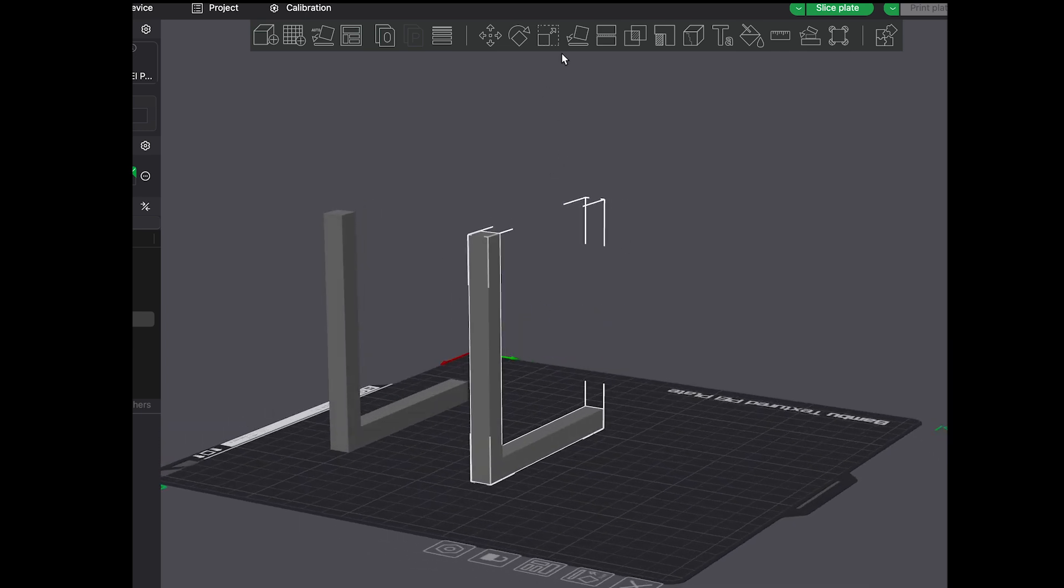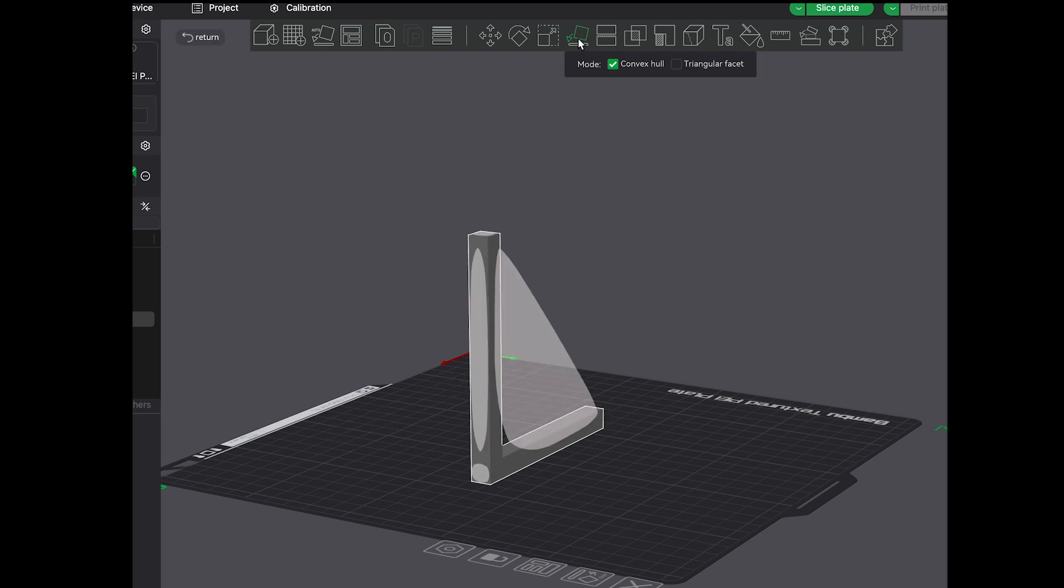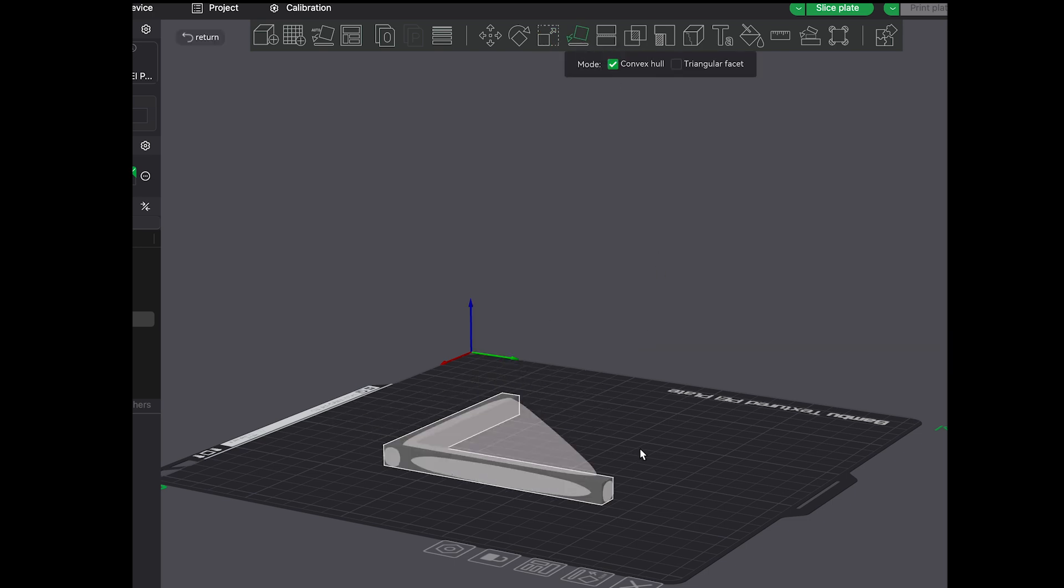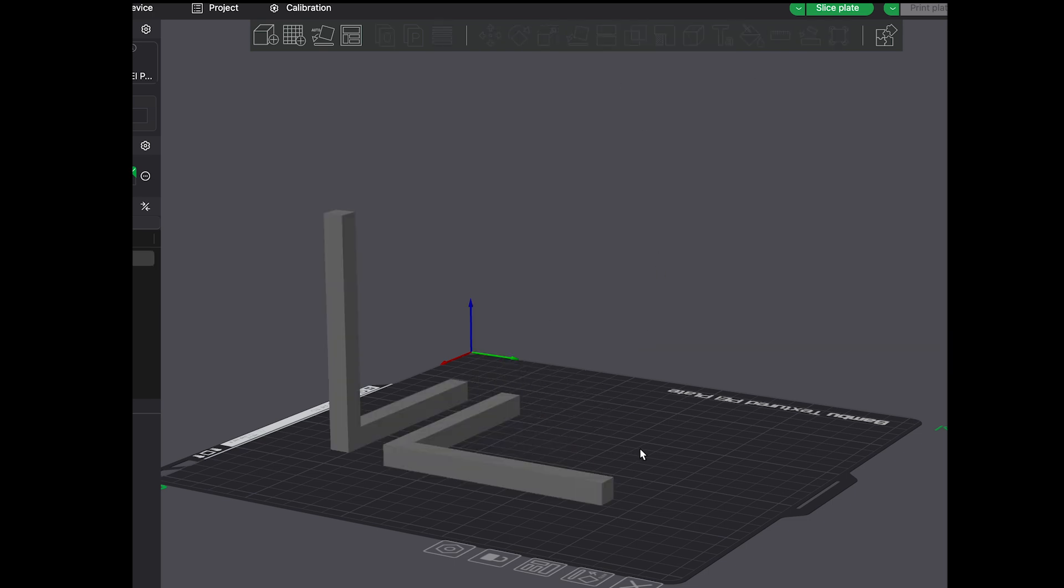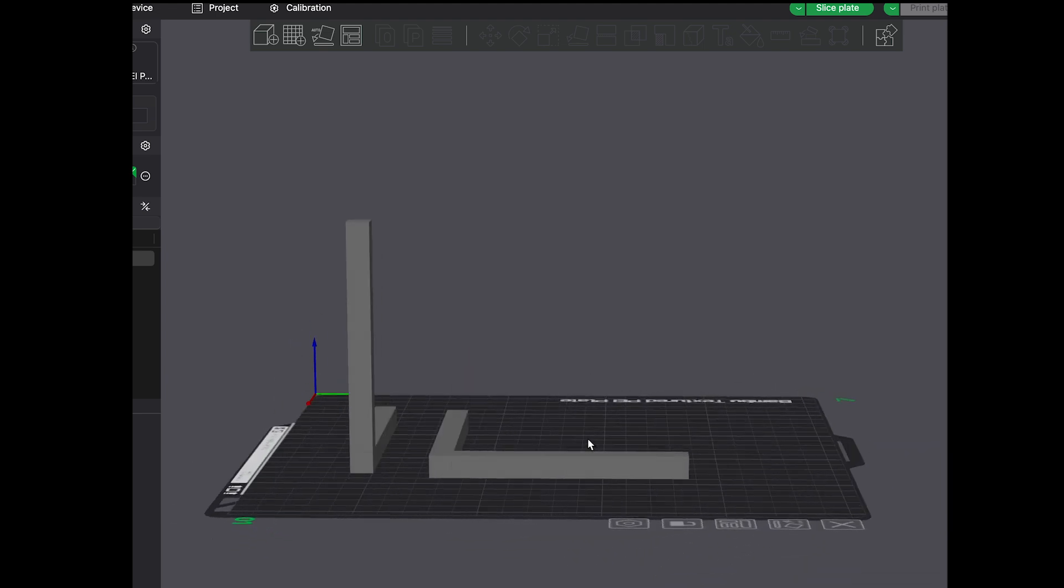Example: if you're printing a hook, you don't want the layers stacked vertically, it'll snap right off. Instead lay it flat so the tension pulls along the layers, making it way tougher.